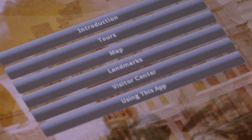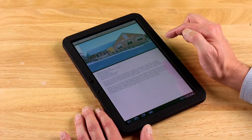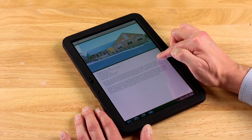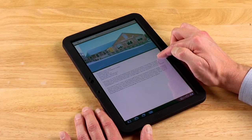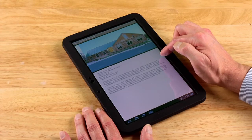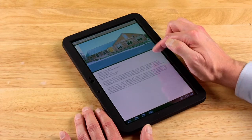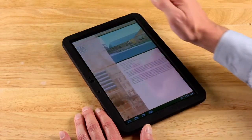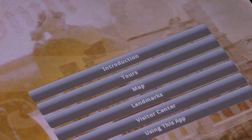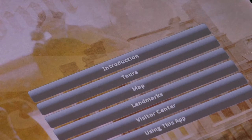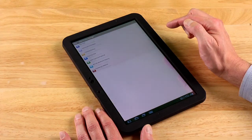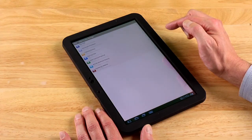The visitor center bar provides information about Frederick's all-new visitor center, where you'll find great exhibits and an award-winning orientation film about Frederick County. So let's say you're taking the tour in chronological order — we'll go to Tours and select Tour 1, the Trail.